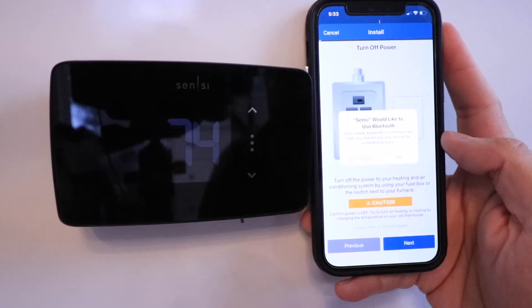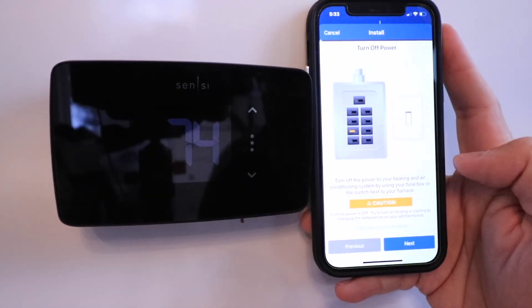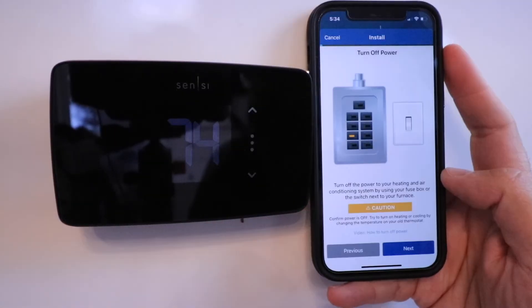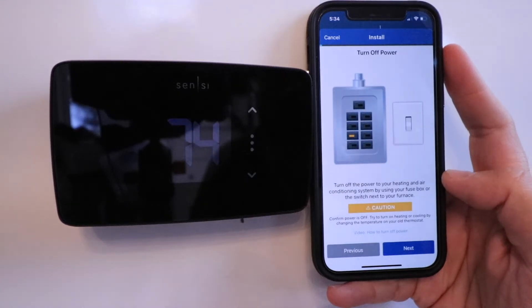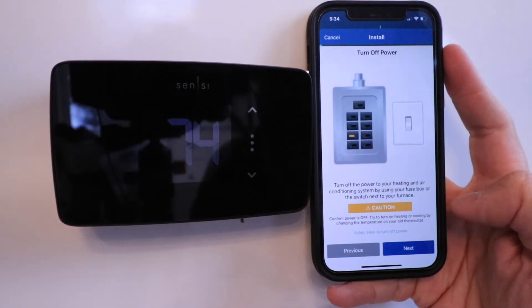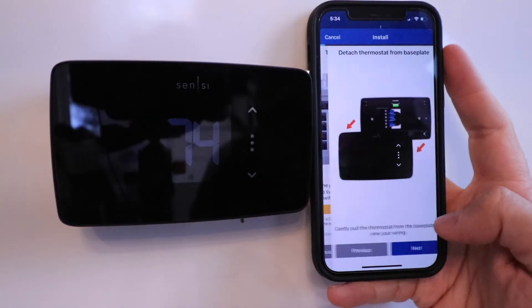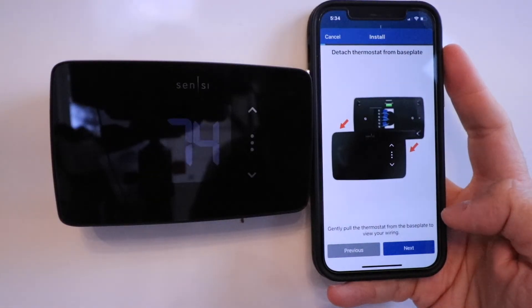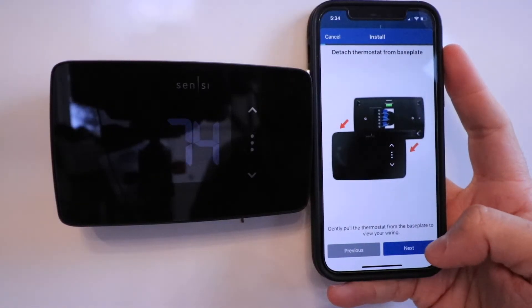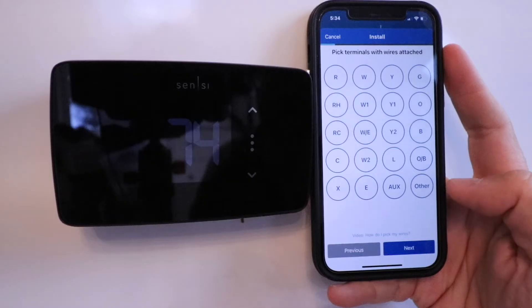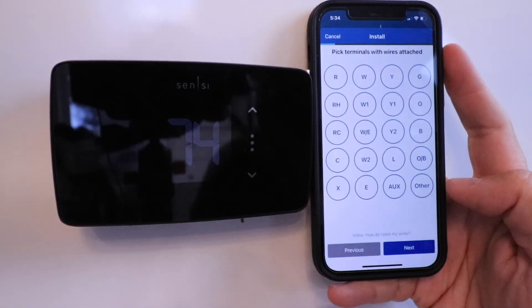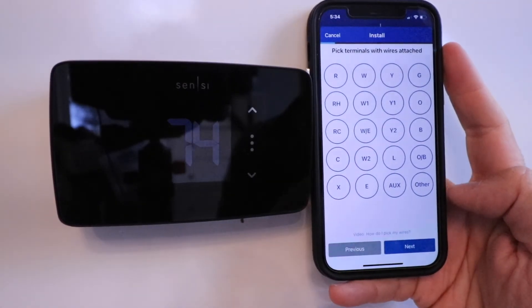Here it says Sensei would like to use Bluetooth. I'm going to click OK. Once I click OK, this is the next screen that pops up. We already turned the power off, so I'm going to click Next. It says detach the thermostat from the base plate. We're going to click Next.